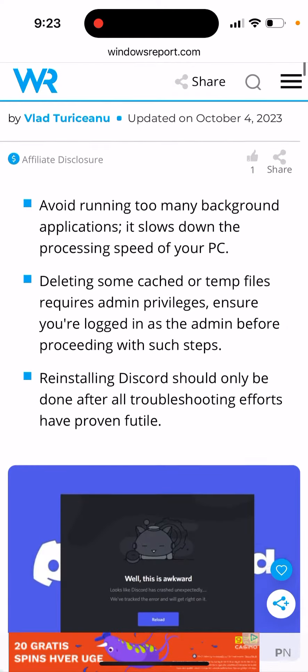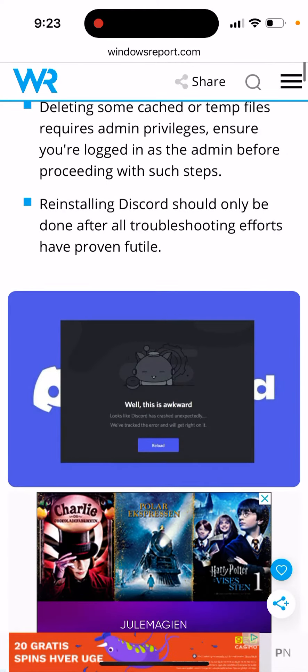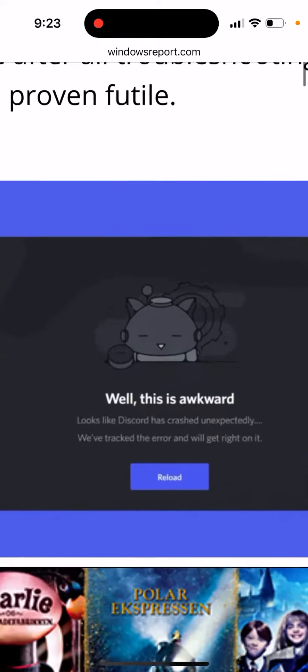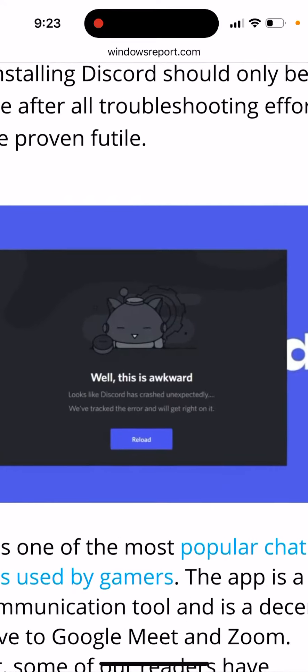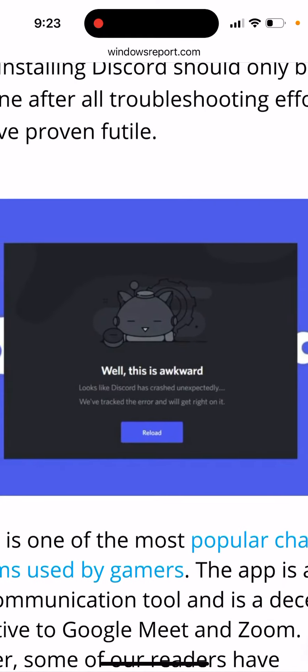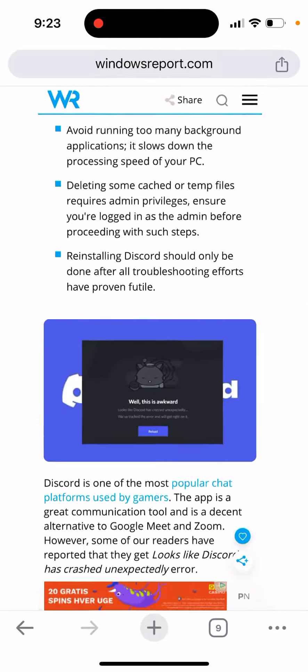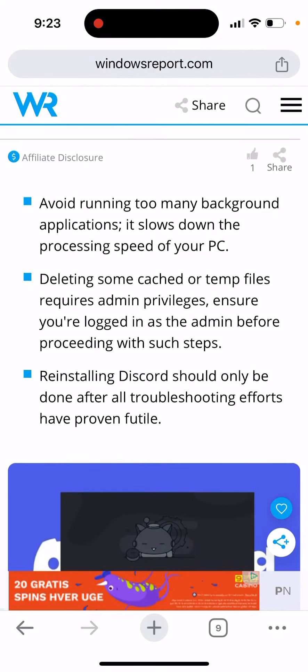You can see the error message: 'Looks like Discord has crashed unexpectedly.' The error has been tracked. To fix it, avoid running too many background applications and delete some cached or temporary files.